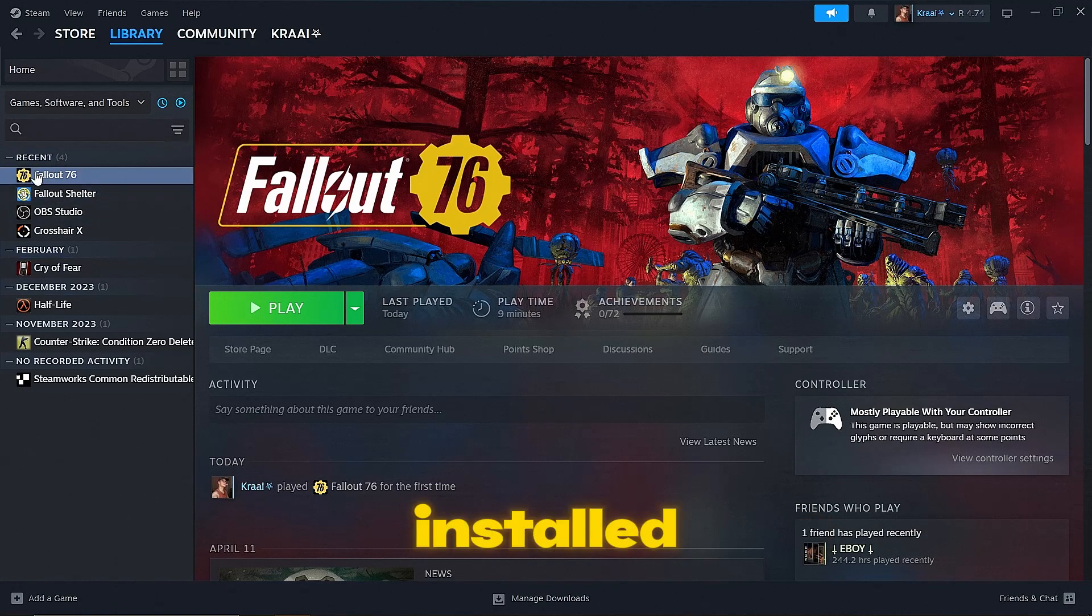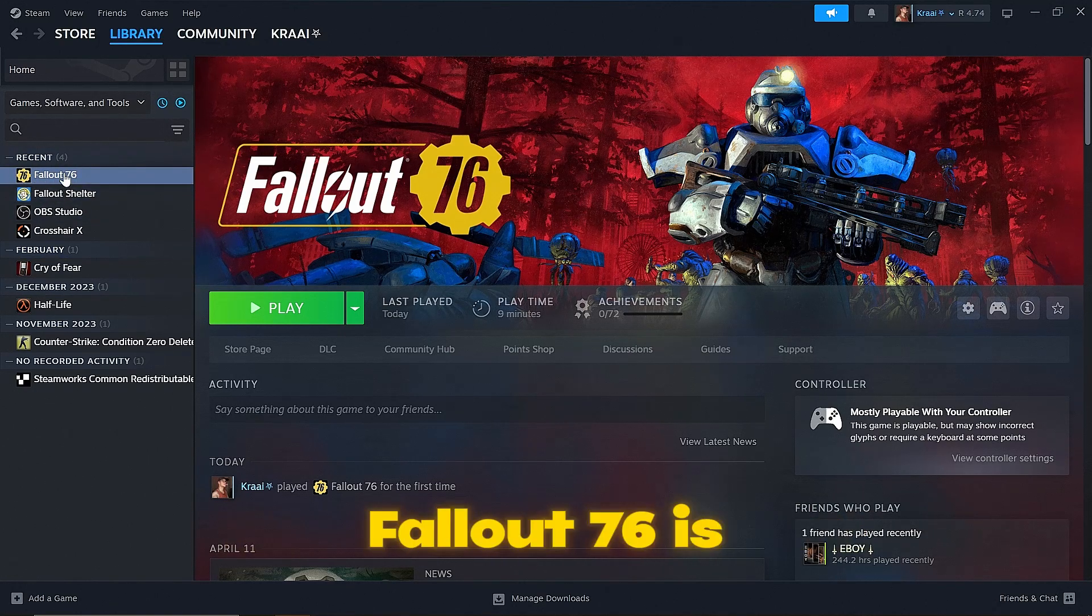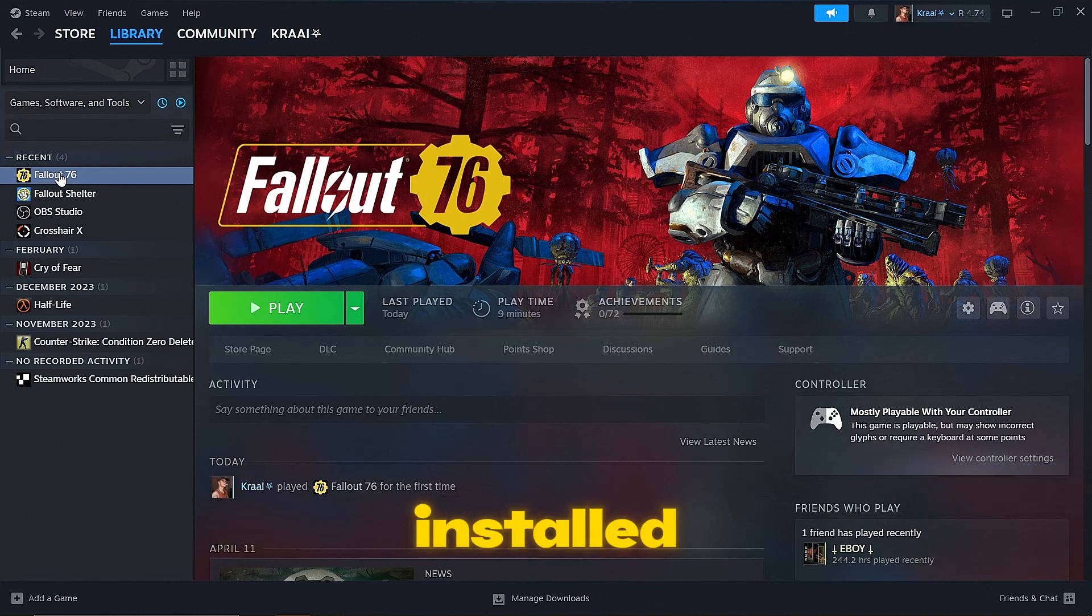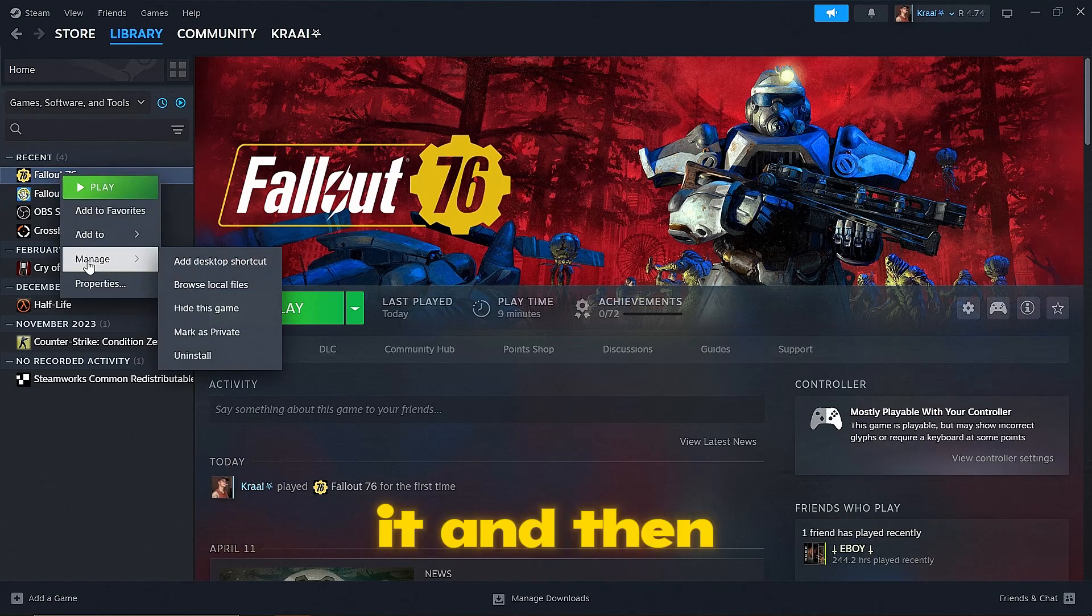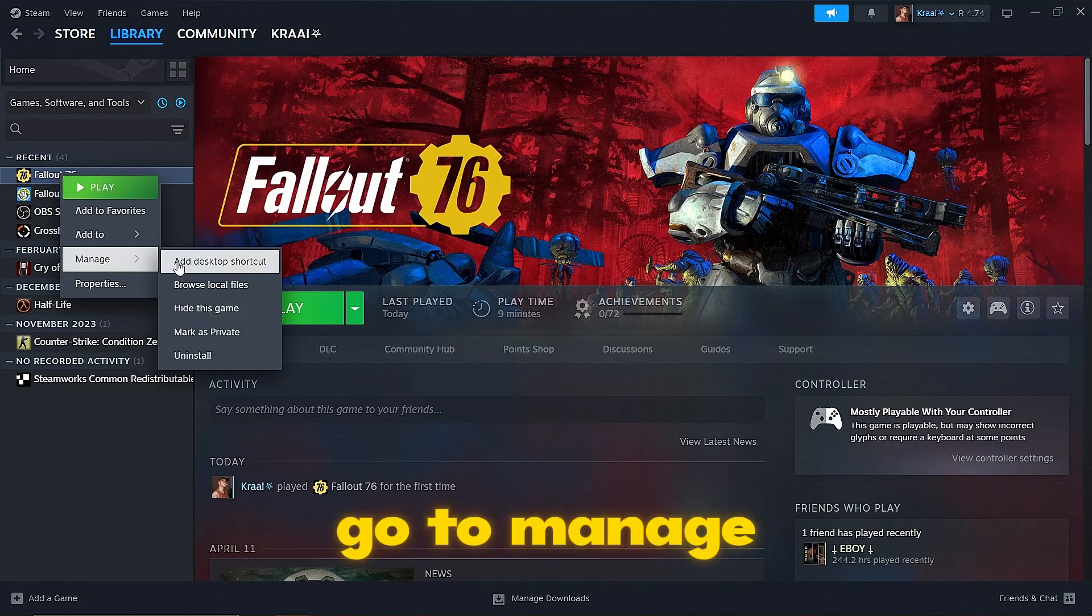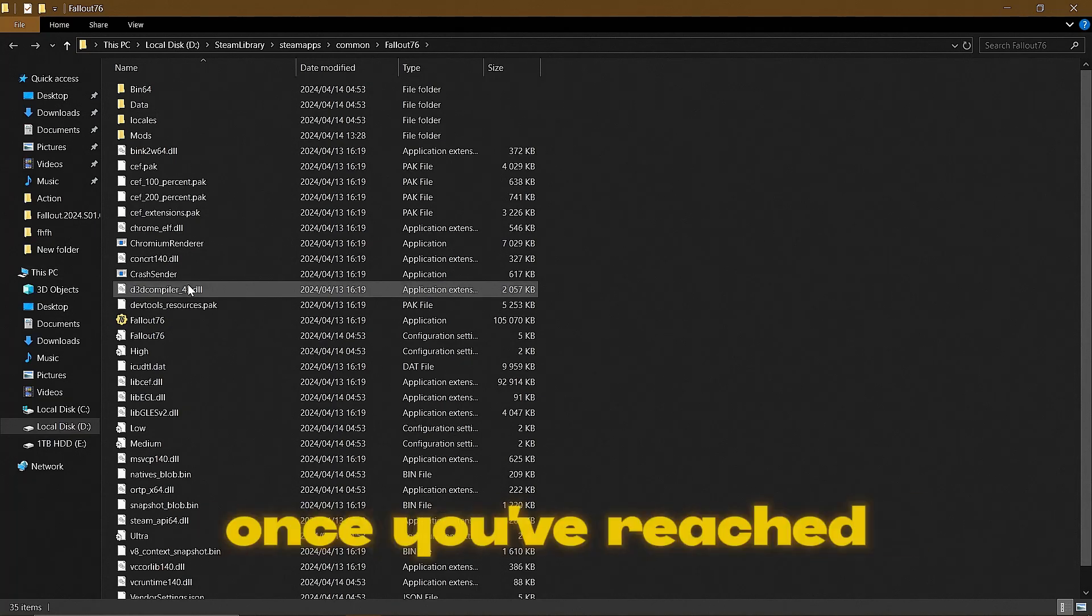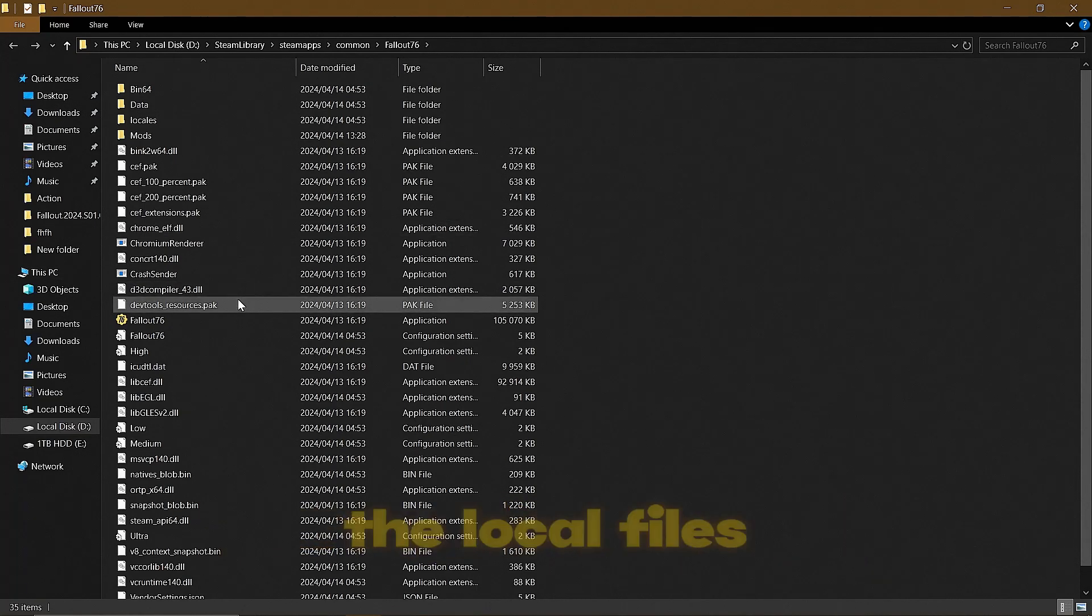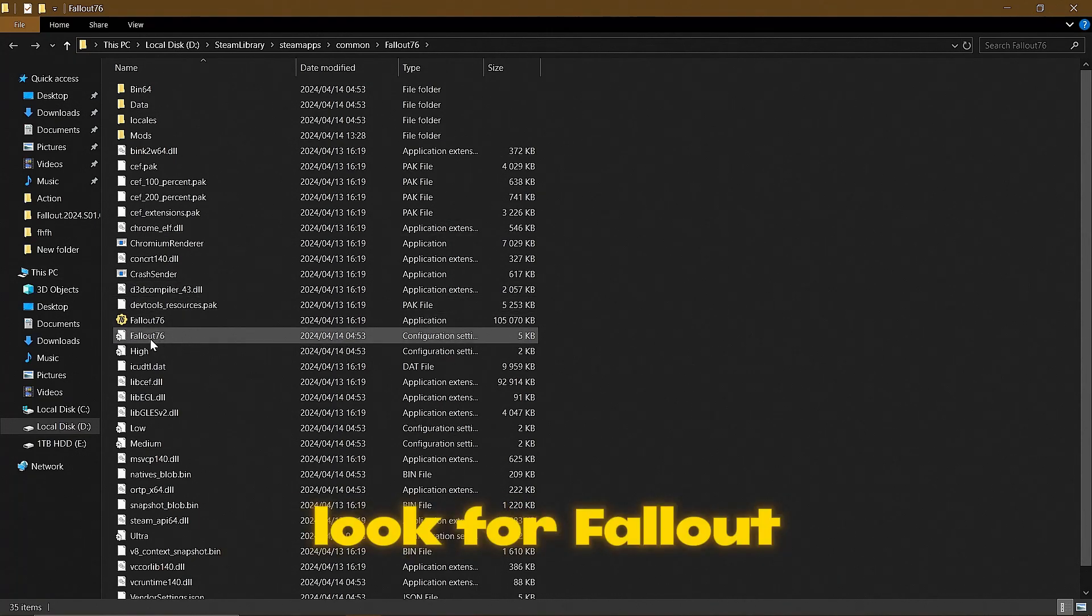Where Fallout 76 is installed, right click on it and then go to Manage, Browse Local Files. Once you've reached the local files, you're going to want to look for Fallout 76.